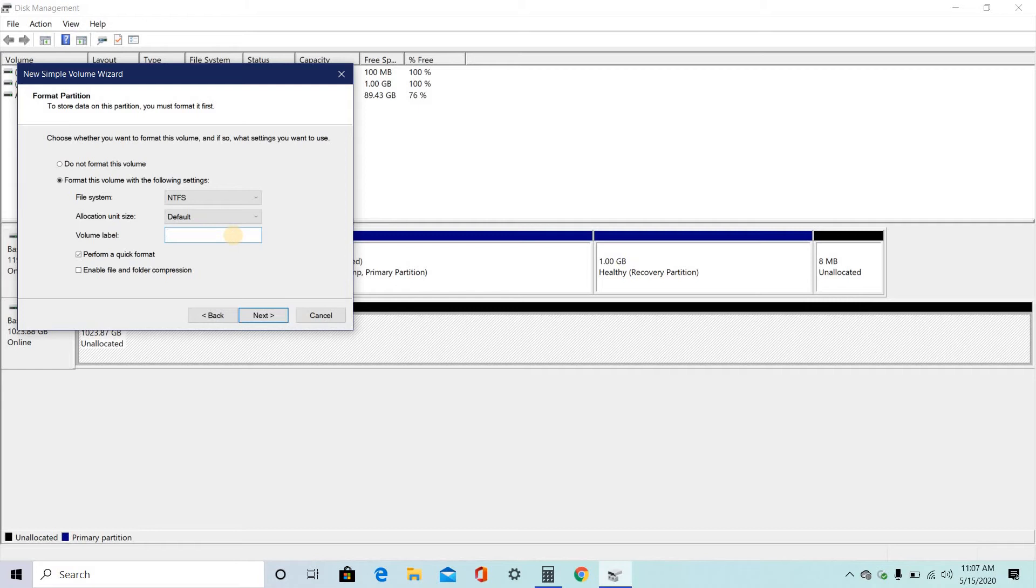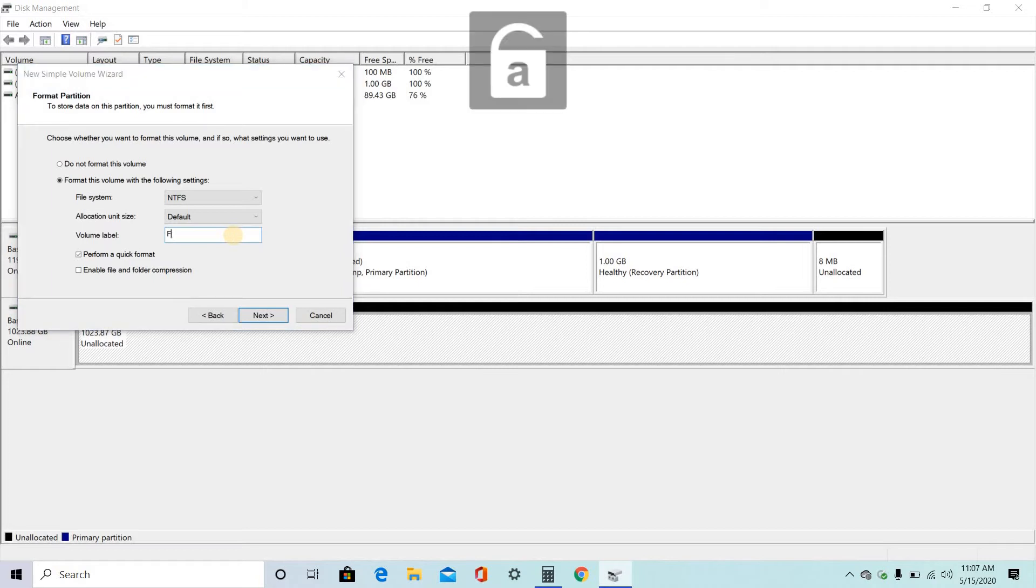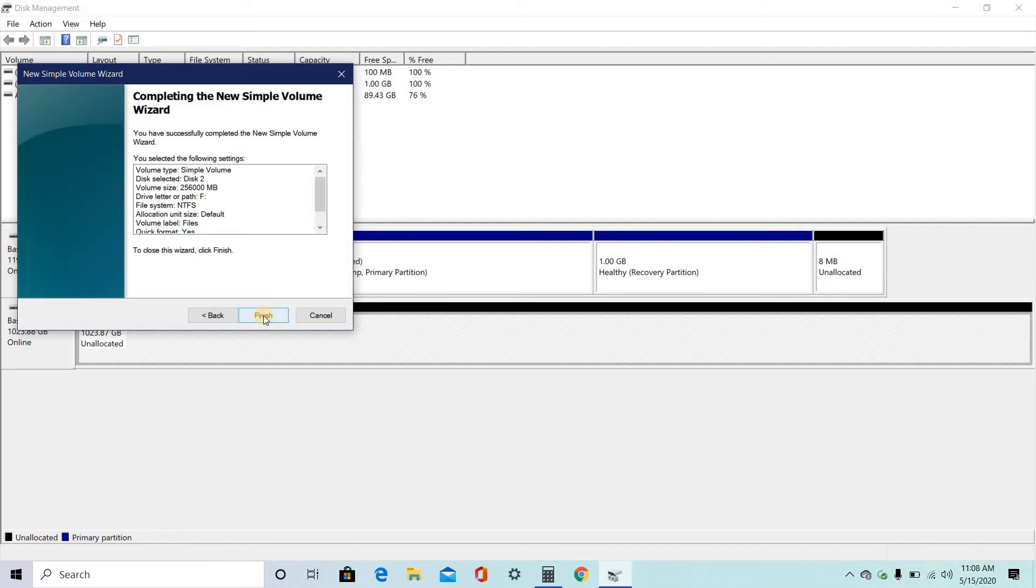You can give the disk name. I am giving here files. And click on next. Then click on finish.